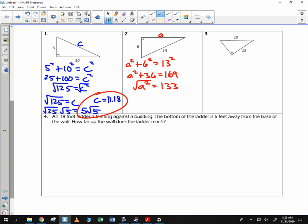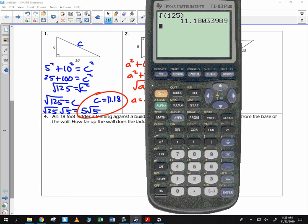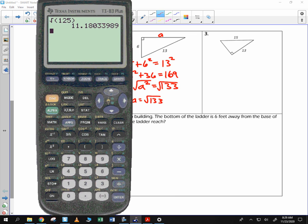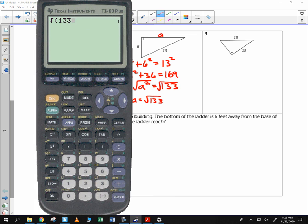There is no perfect square that divides evenly into 133, so A is the square root of 133. When you take your calculator and find the square root of 133, you get 11.53. So approximately 11.53 — the square root of 133 is exact, whereas 11.53 is an estimate.